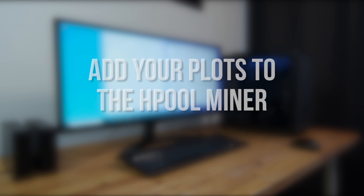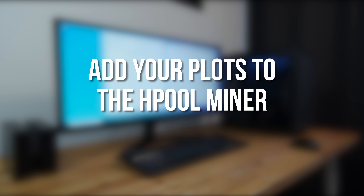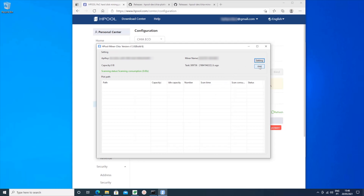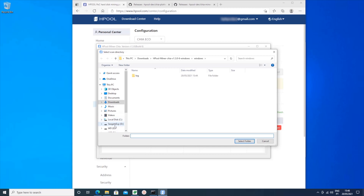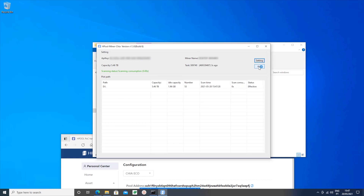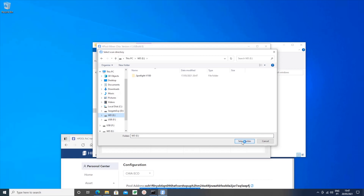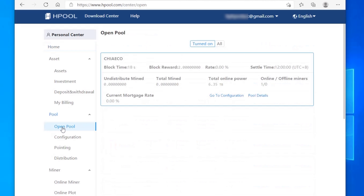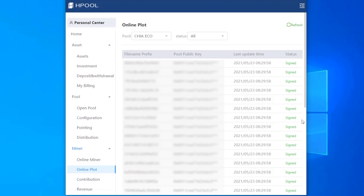Now you just need to add your share plots to the Hpool mining software to start farming. Click the button labeled Add, then browse to the drive or folder containing your plots and click Select Folder. That will add the folder to your farm. To add more drives or folders just click Add again and the software will add any plots in the folder you select. If you look on the Hpool website now under Open Pool, you should see your total online power value increasing as you add more plots. You can also check that your plots are working by looking under Online Plots — you should see the word 'signed' in green next to each of them.